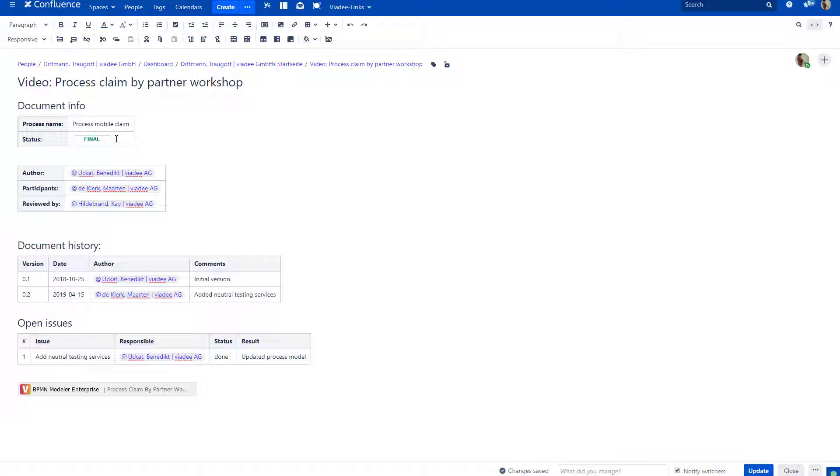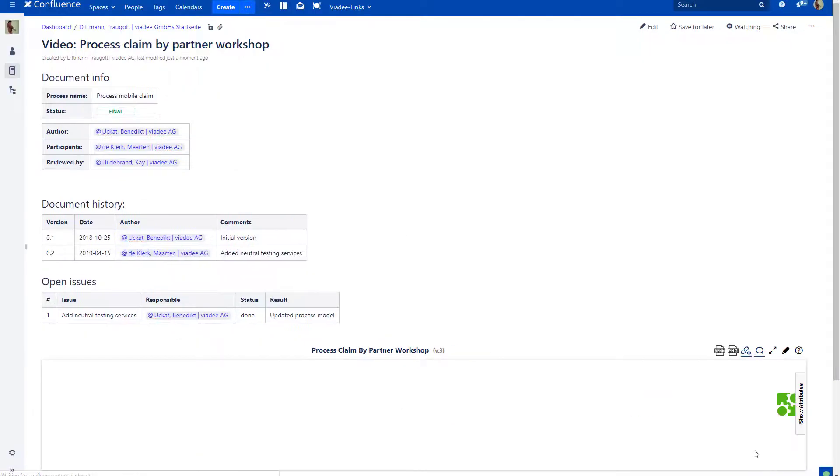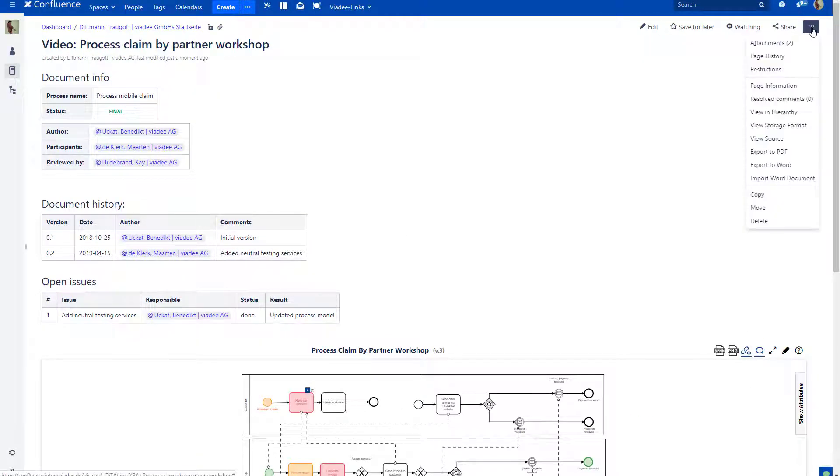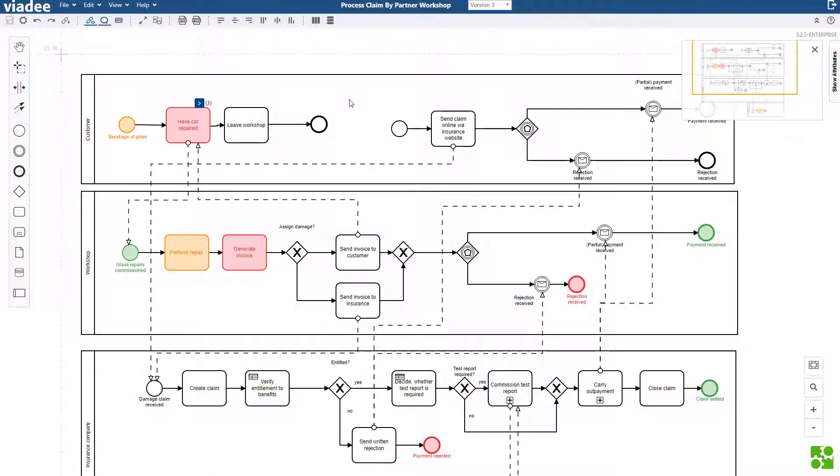When saving a confluence page, you may add a comment for the changelog. This is a brief summary of what you changed so your colleagues don't have to compare the versions in order to find out what you did. The same thing is possible when saving a BPMN process. I have opened a process in the BPMN editor. Changelog is a feature which isn't turned on by default. In order to use it, you need to open the settings dialog.